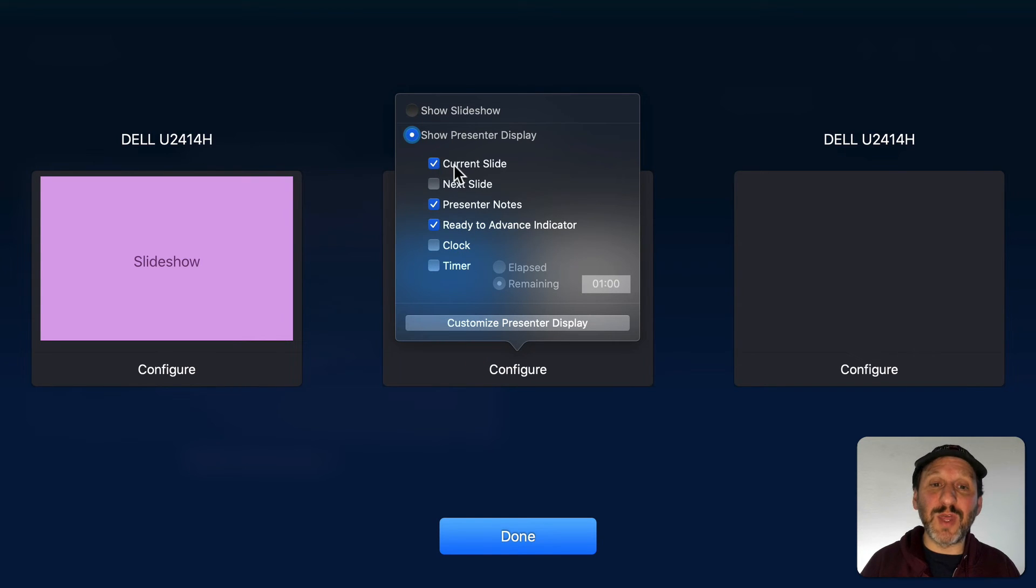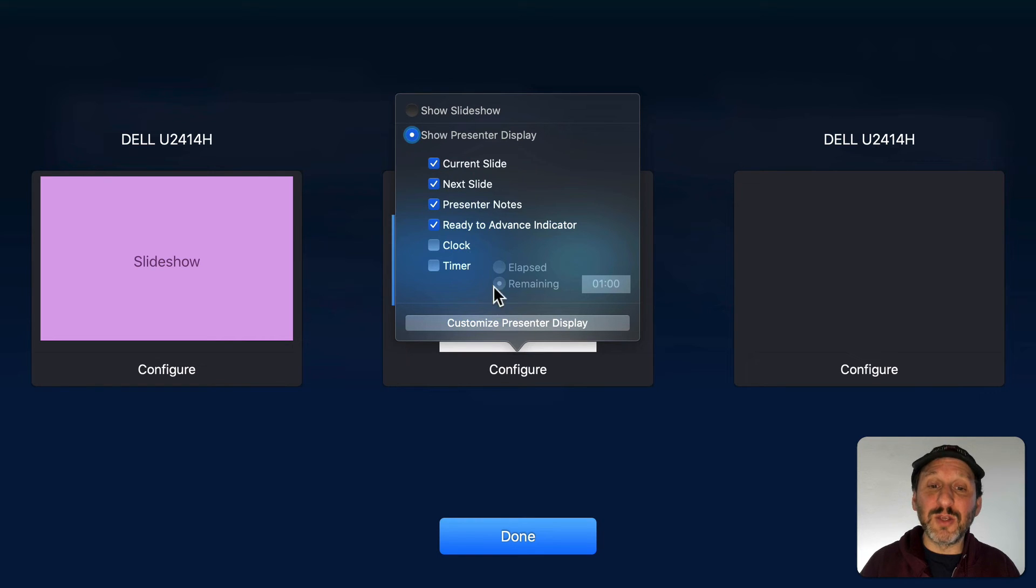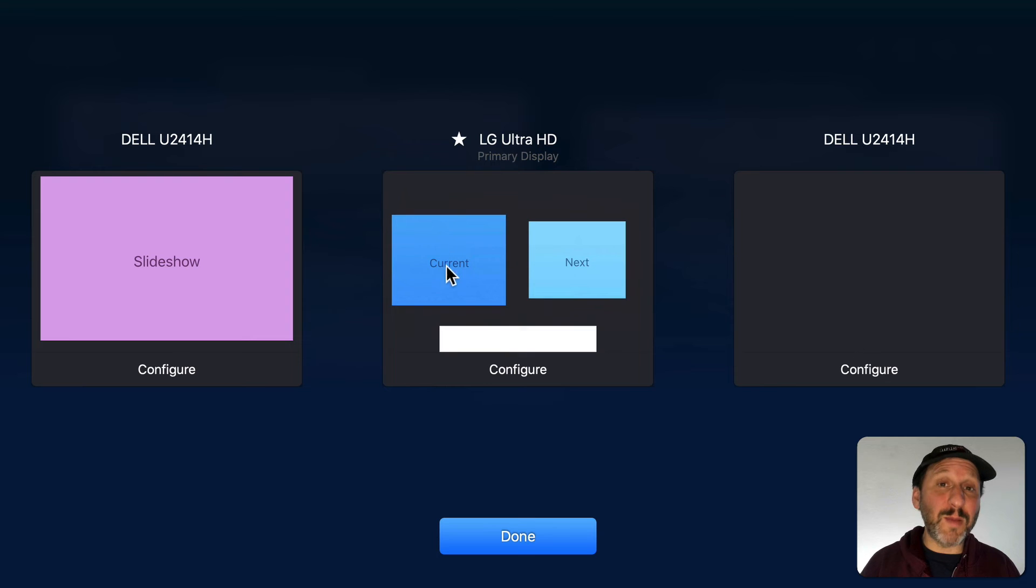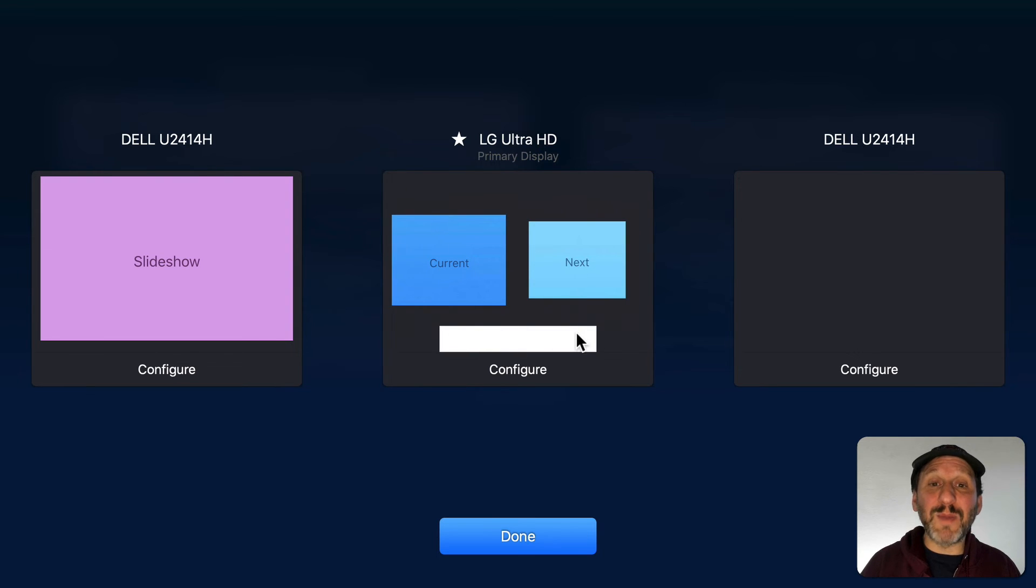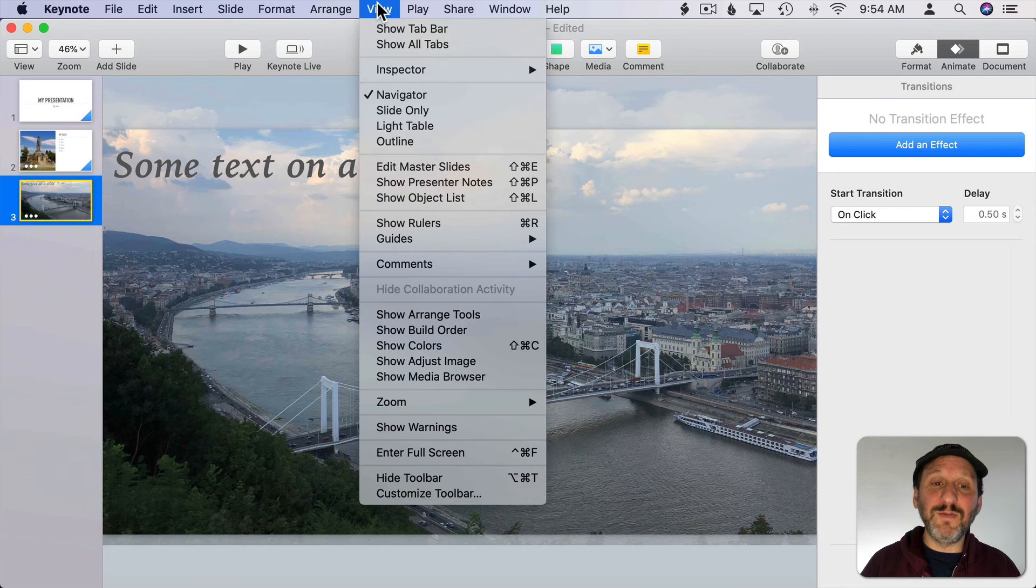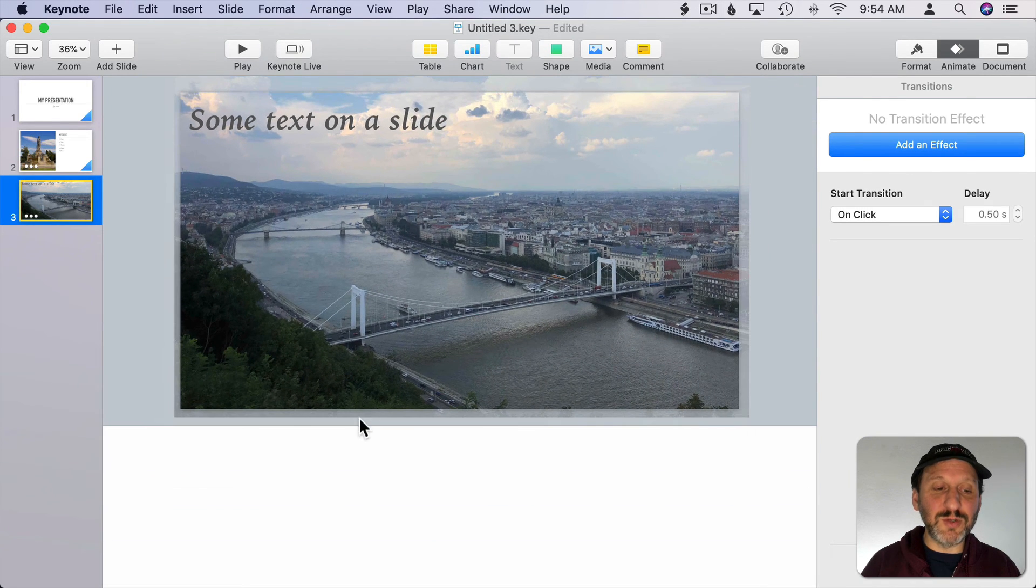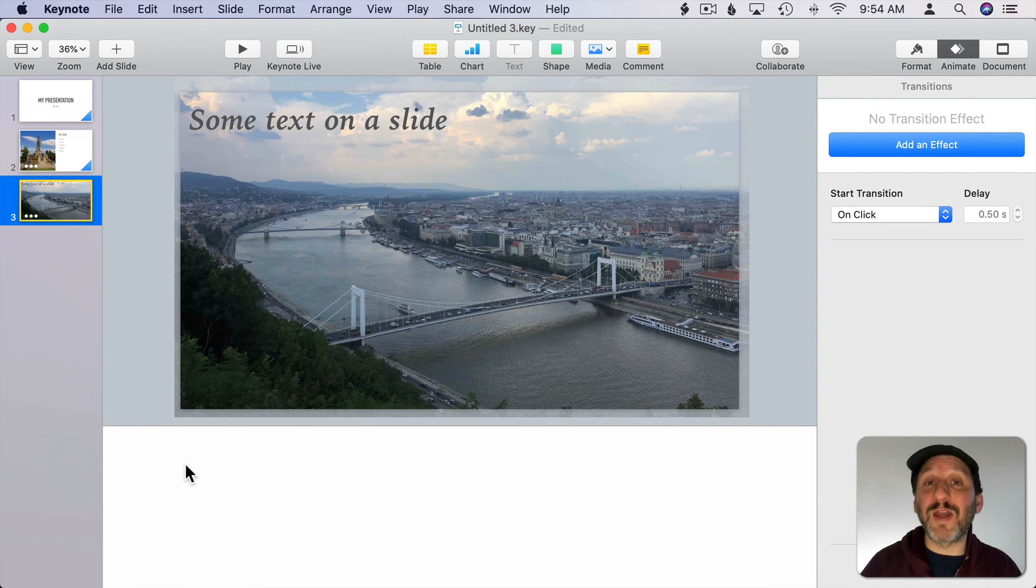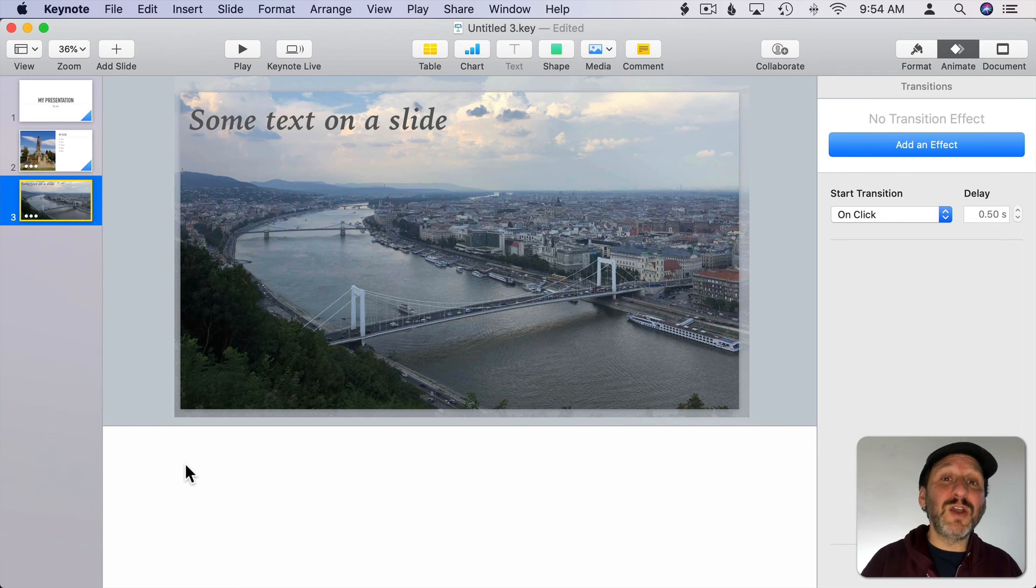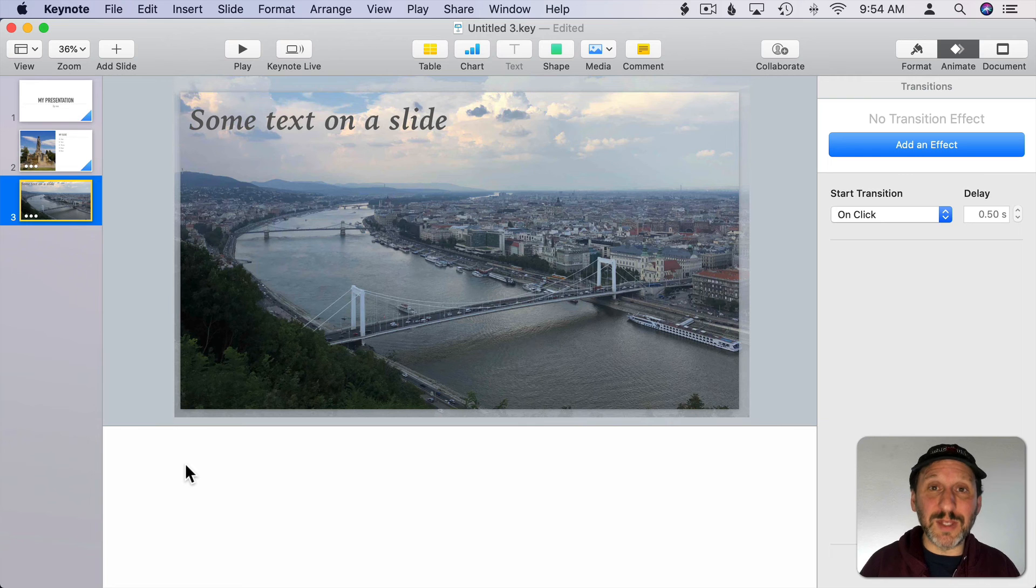The presenter display will show things like the current slide, maybe the next slide, your notes, and other things like that. For instance now when I present on my MacBook screen I would see the current slide, the next slide, and my notes at the bottom. So for notes if you go to View and then Show Presenter Notes you'll see them at the bottom here and you can add notes for every slide. Very useful for giving presentations because only you will see them on your MacBook. They won't be shown on the main screen.